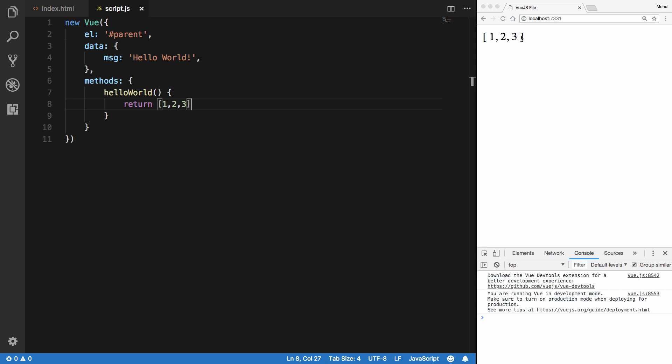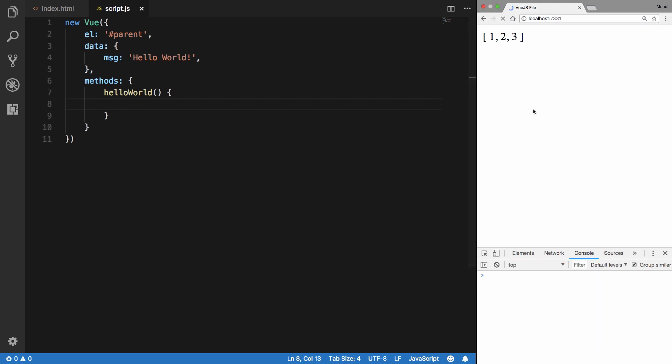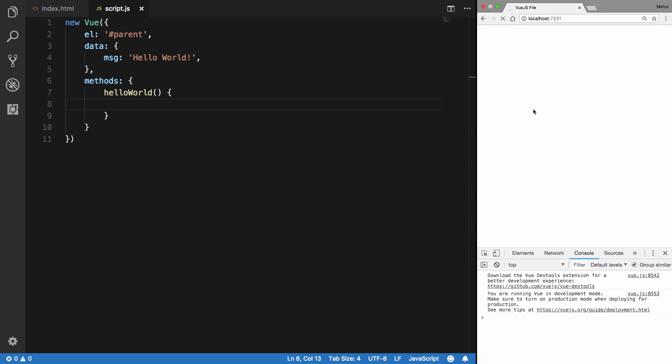And obviously you can return nothing from here and it will still work, but blank this time. You can do stuff here and anything like that basically. So that is it I guess for the methods - pretty simple to understand and easy to get started with.